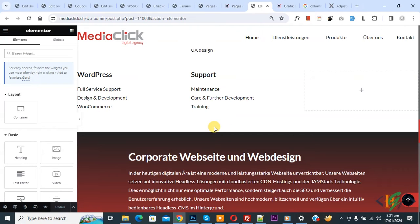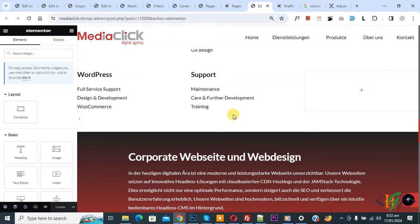We are in Elementor page and we are going to set or change default column or row gap. Now go to setting and now you see menu bar.